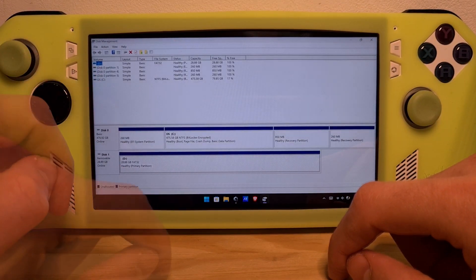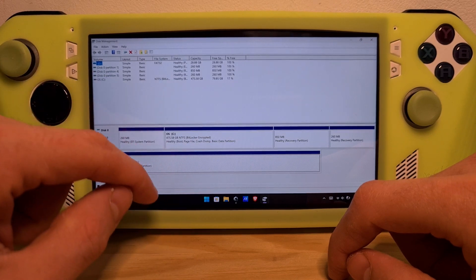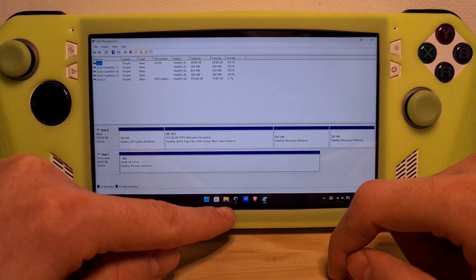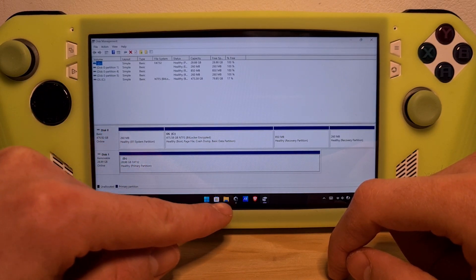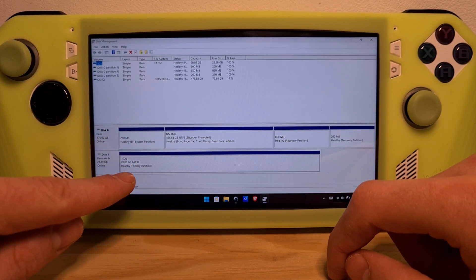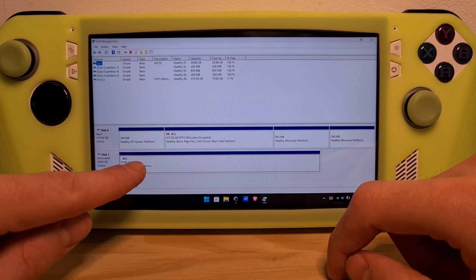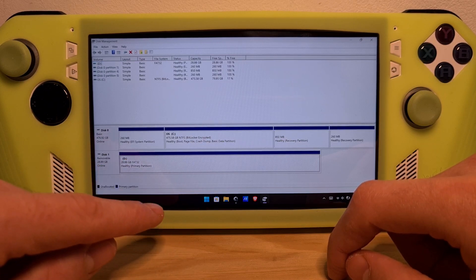Once you're in here, even though you will not see your SD card in Windows Explorer, you should see it over here as removable. This should be it.